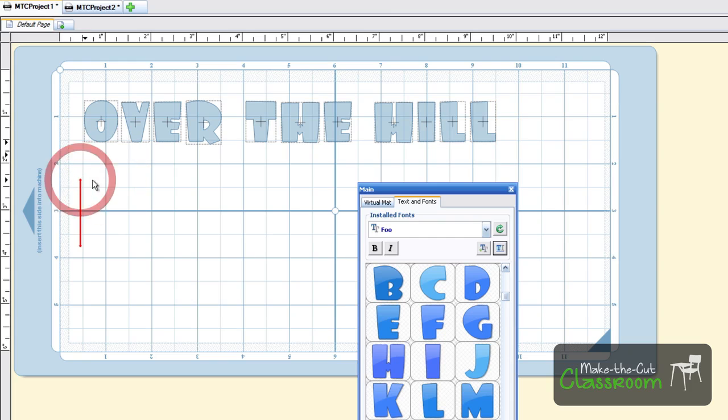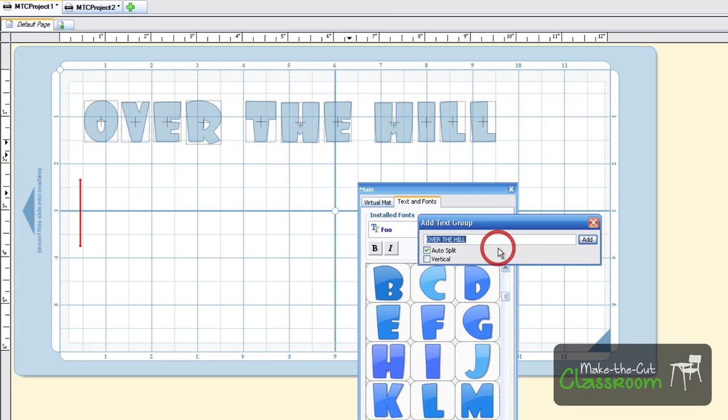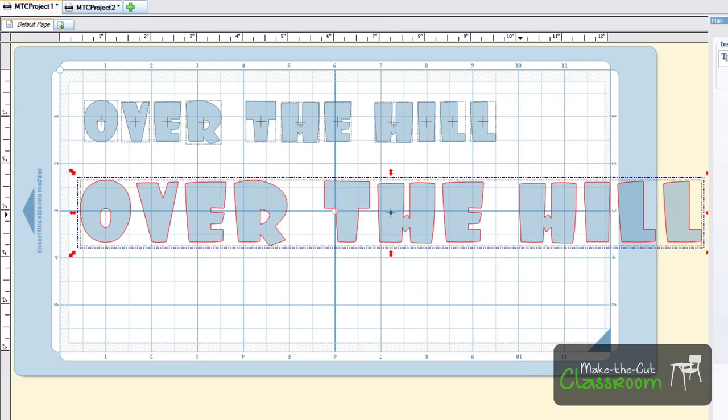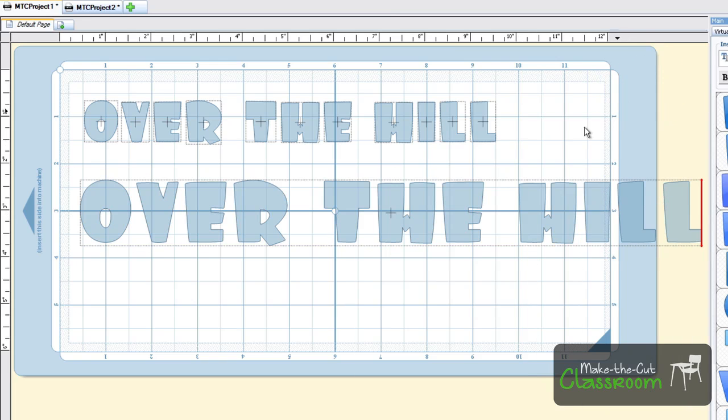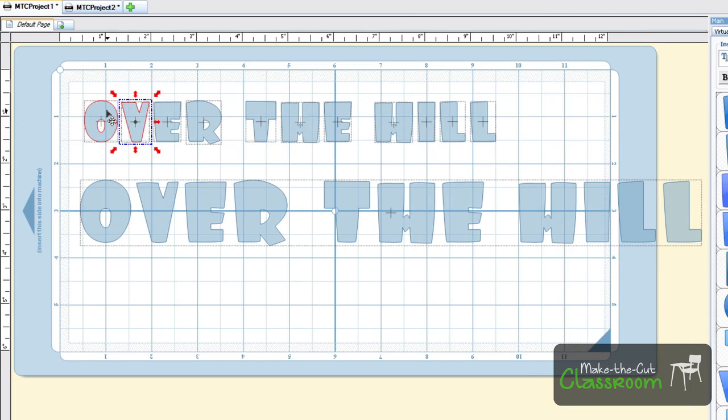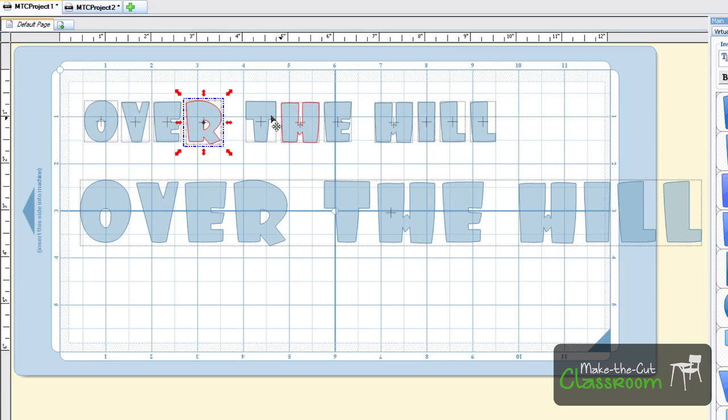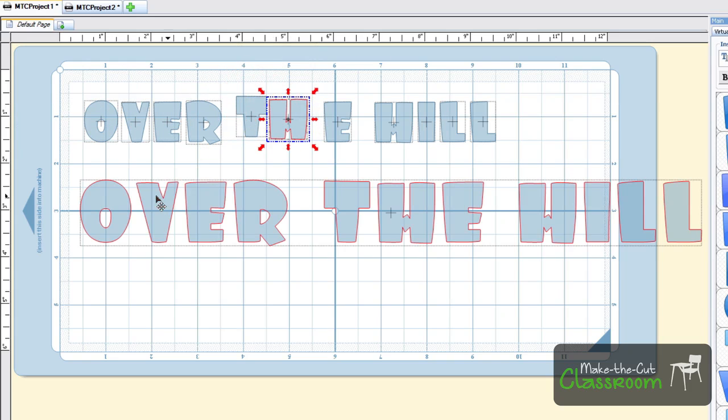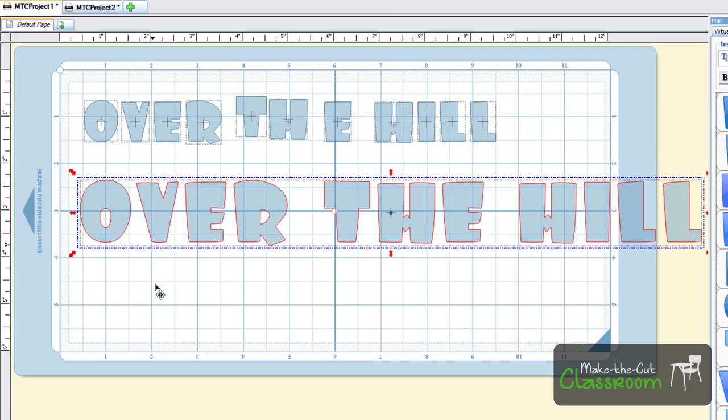I'm going to add that same text here and uncheck the auto-split so we can see the difference. With auto-split, as you can see, I can select individual letters. They'll be highlighted, and I'm able to move them.